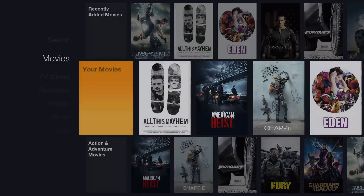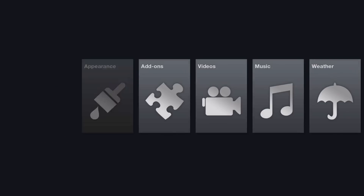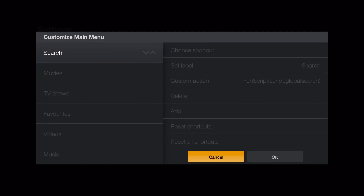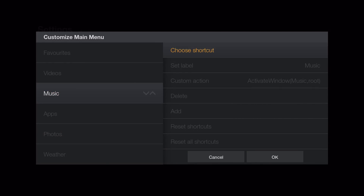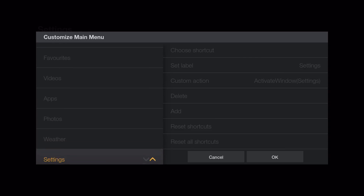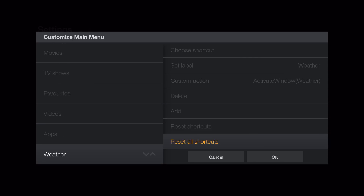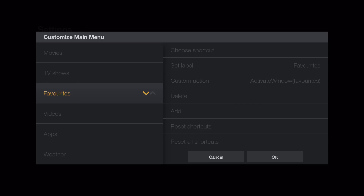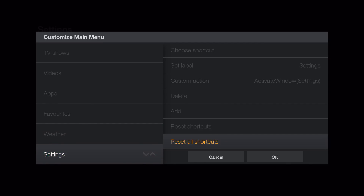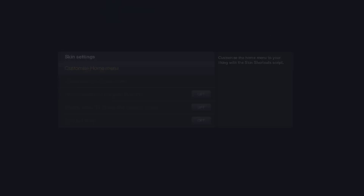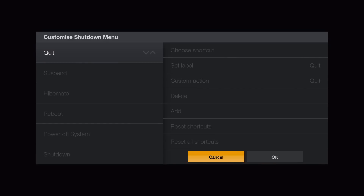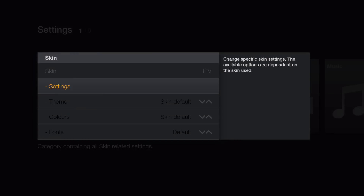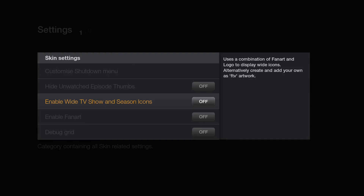Let me show you the settings. Go to Appearance, then Skin, then Settings. You can customize your home menu — remove items you don't want, like the music section or photos. You can also rearrange items, such as moving favorites around. Additionally, you can customize your shutdown menu to show whichever options you want.